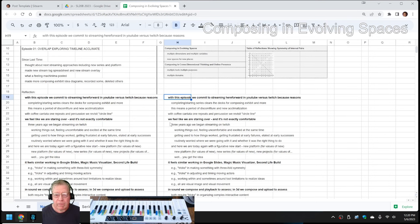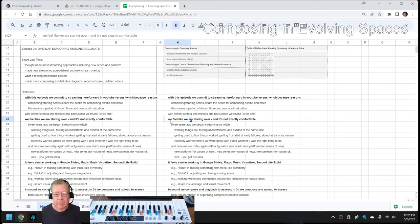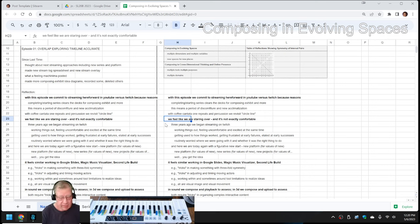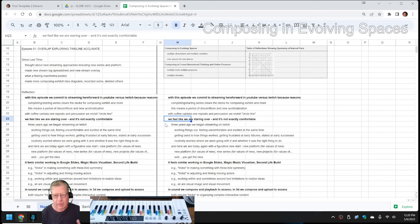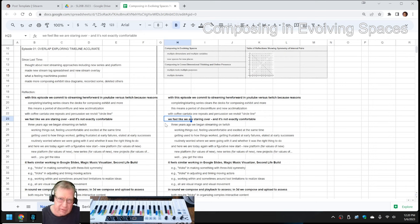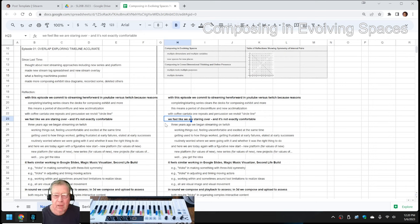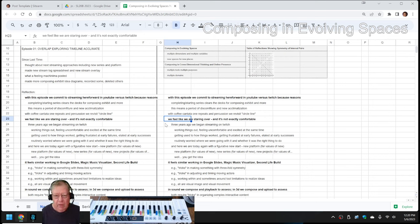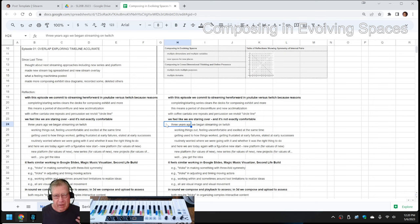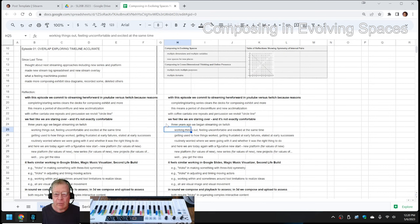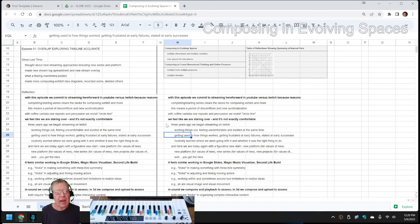We feel like we're starting over for more than one reason. Number one, this new series starts after the previous series, which went on for six whole months. And starting over is not exactly comfortable. Another sense in which we feel like we're starting over is that three years ago, we started streaming in the first place sharing the composing process on Twitch. And at that time, we felt uncomfortable and excited at the same time as we do now.